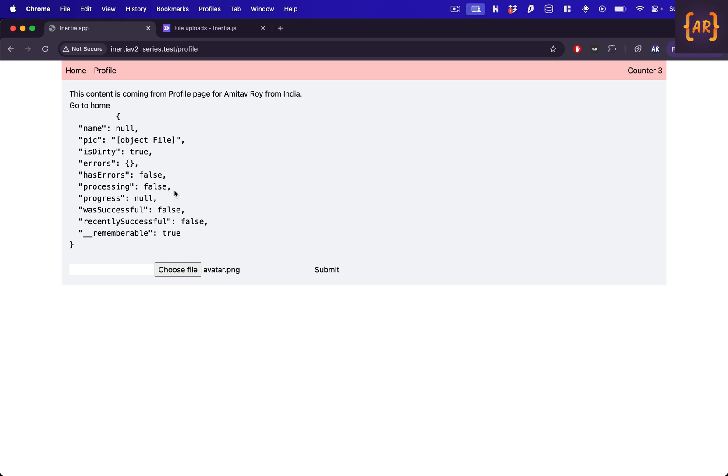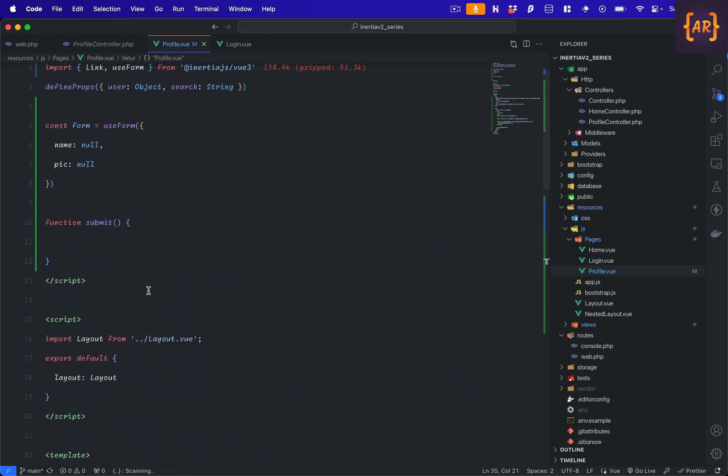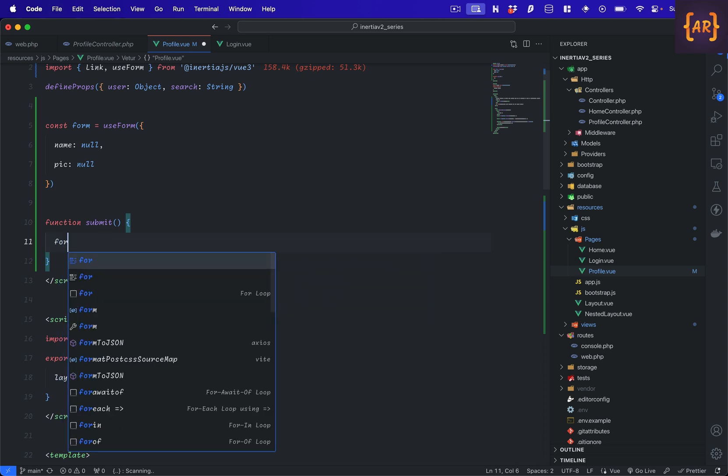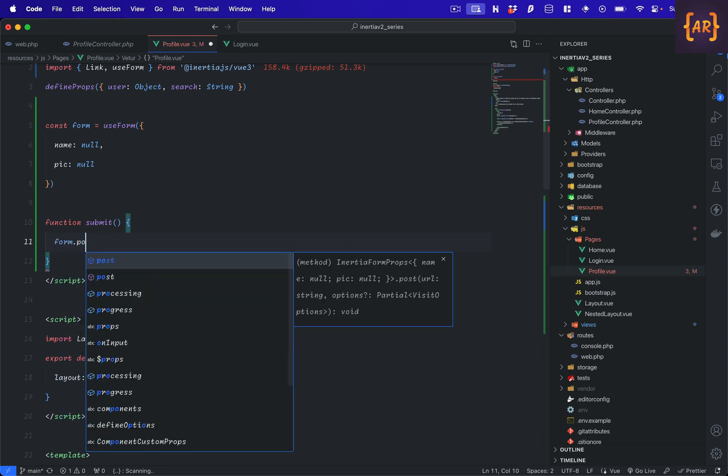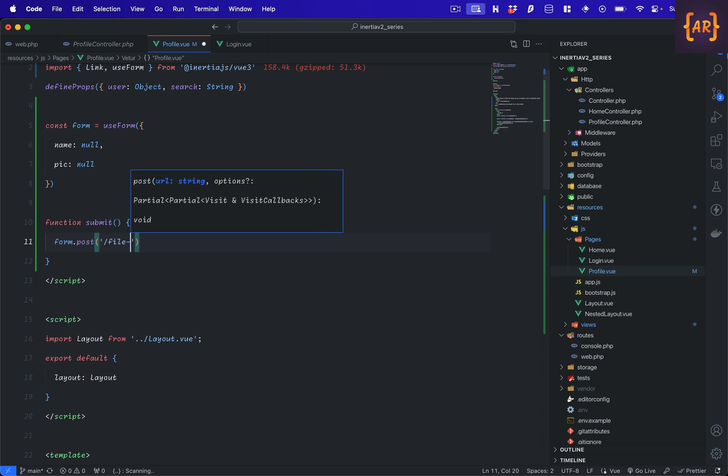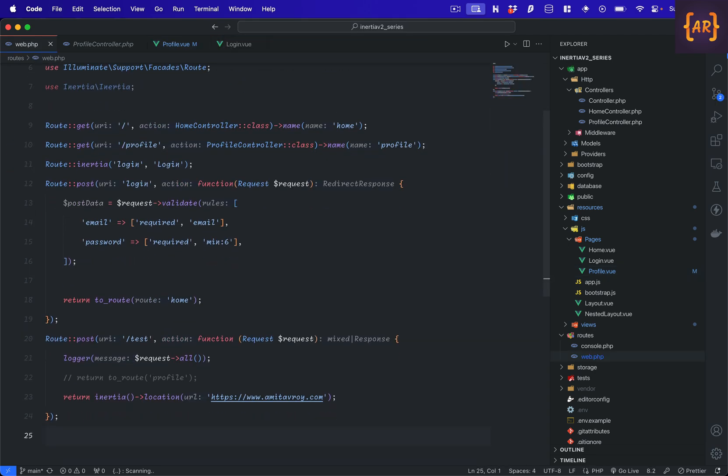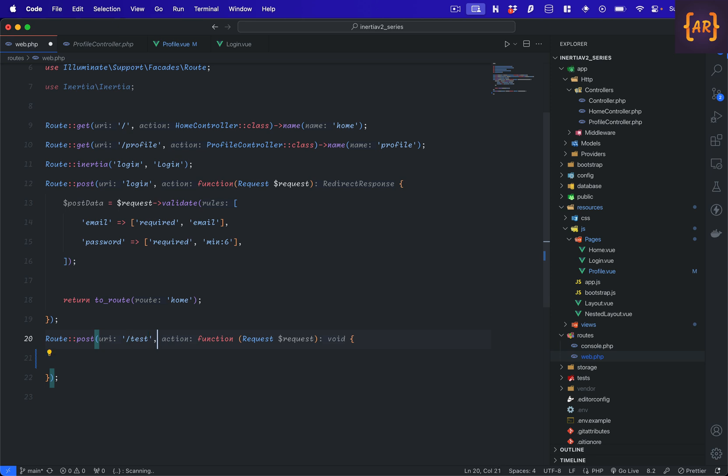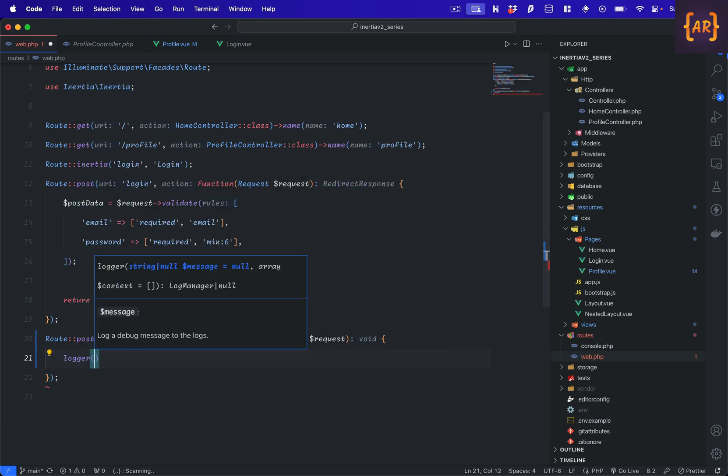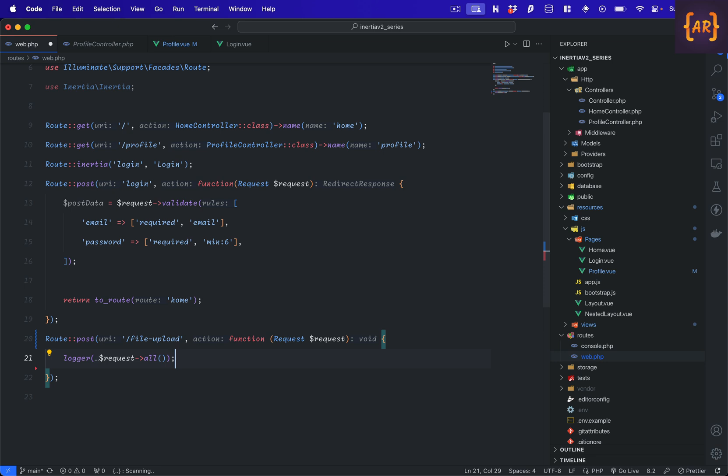Now I haven't written any code to handle submit, so we'll have to do that. What we'll do is we'll create a route. But first we will say that on this function call form.post to file upload. We don't have this route, let's create that. I'll just remove the test and do file upload. So let's just first look at what we get in request all.